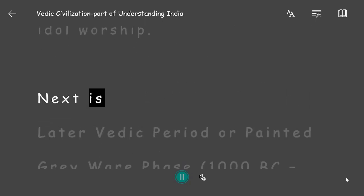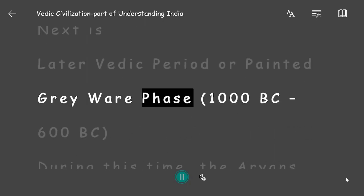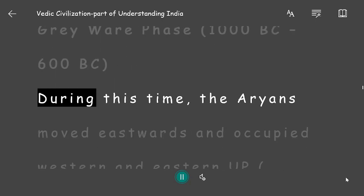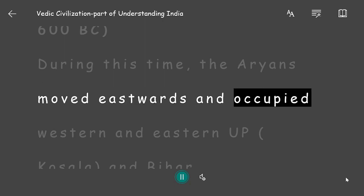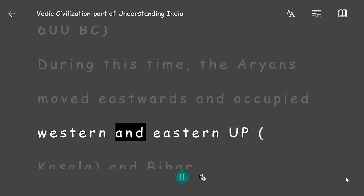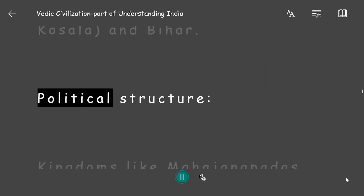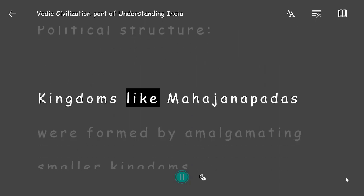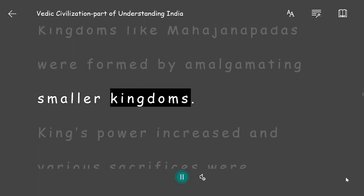Next is the Later Vedic period, also known as the Painted Grey Ware phase, from 1000 BC to 600 BC. During this time, the Aryans moved eastwards and occupied western and eastern UP, Kosala, and Bihar.